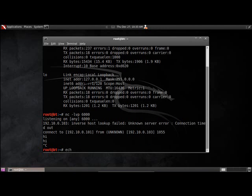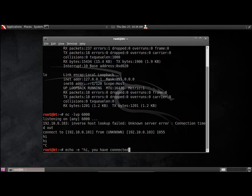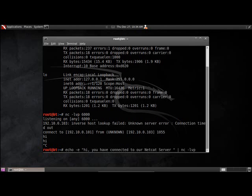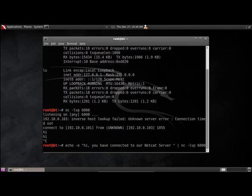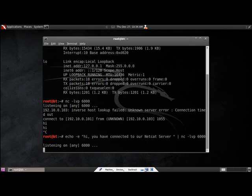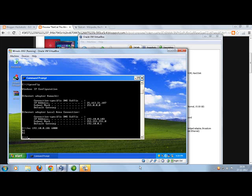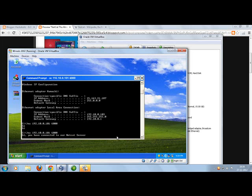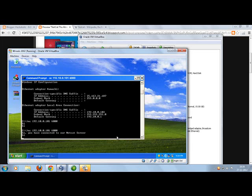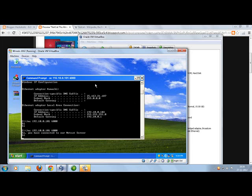The problem here was that we didn't have any indication that we have connected to our server. So what I'm going to do over here is put a welcome message when the client connects to it. I'm just going to say echo -e and then say hi, you have connected to our netcat server. Then I'll just pipe it to netcat -lvp 6000. Now when I connect, I will get a message saying hi, you have connected to your netcat. So now by this means you can do chat.